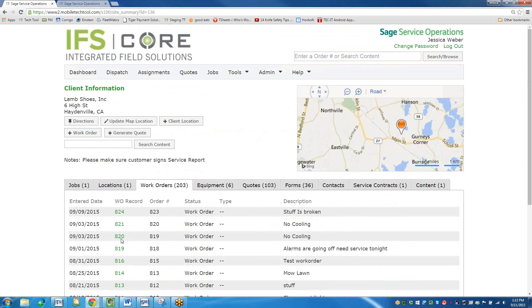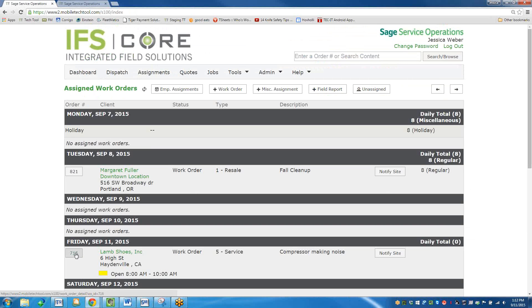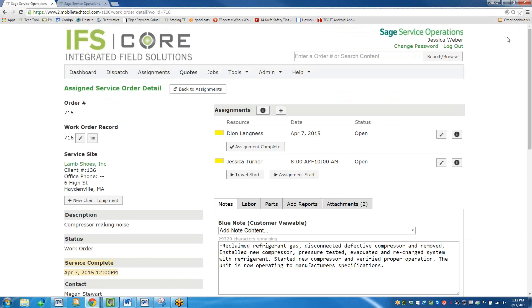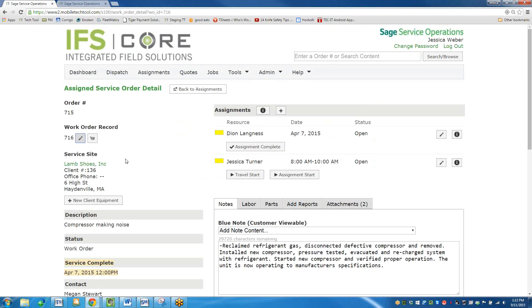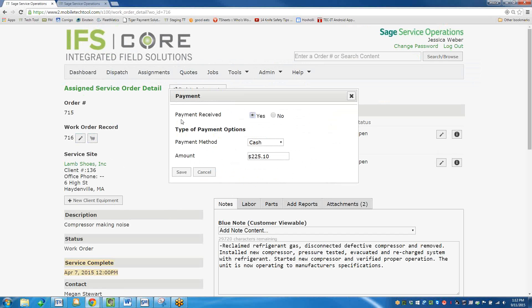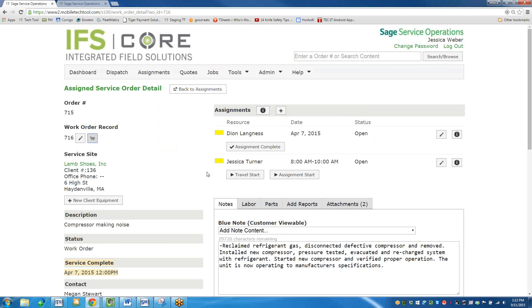I'm going to go back to my work order screen. Assignment — work order 715. If I click on the work order, I'm brought to the work order detail page. This is really where all the action happens. I can see the order number and the work order record number. You can give technicians the ability to update the work order here, or take that ability away. They can enter payment amounts received on site, and you can also hide that feature.